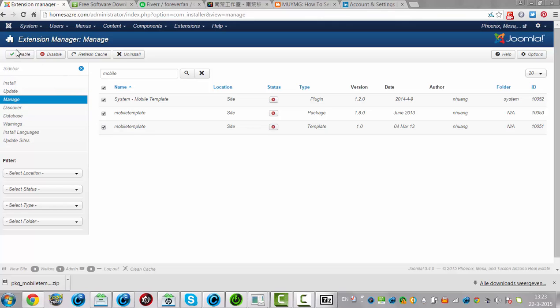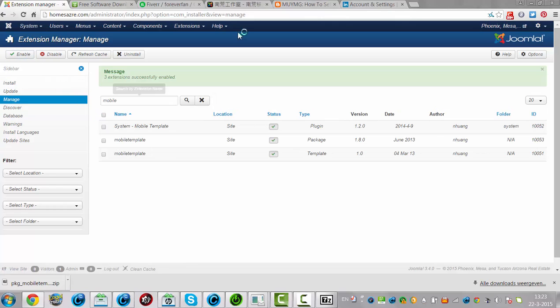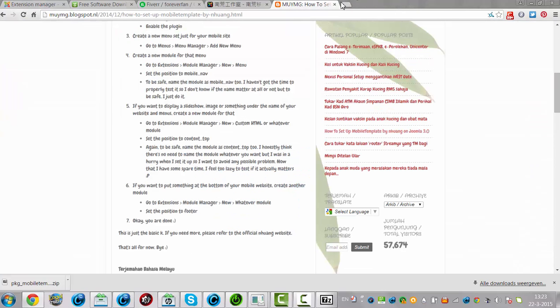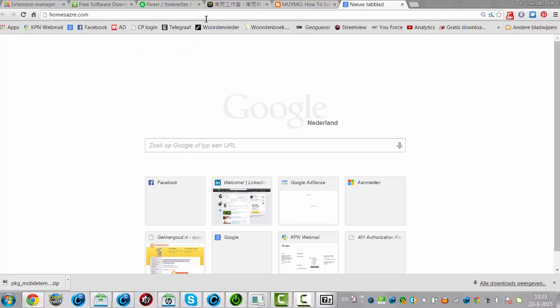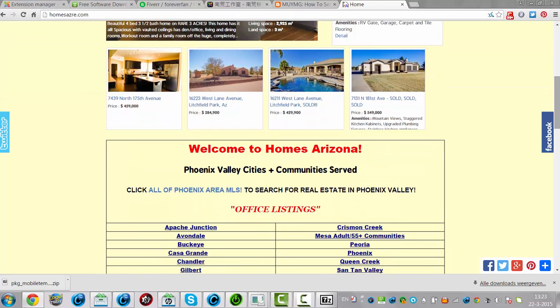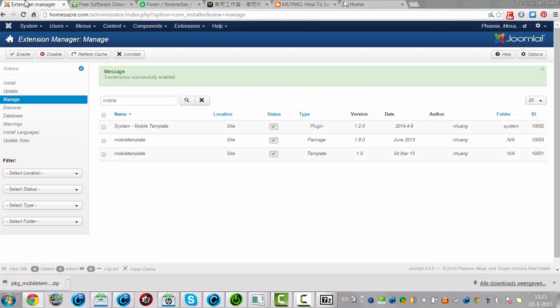I'm going to just enable them. Let's see if I enabled it and if it won't change my website.